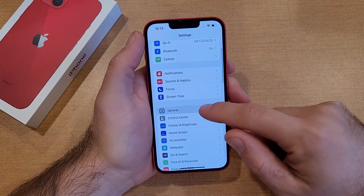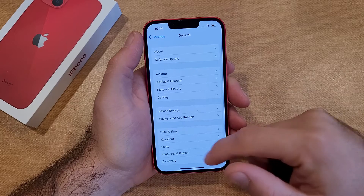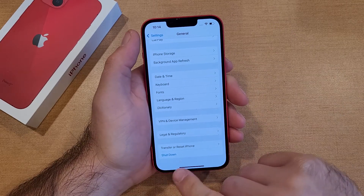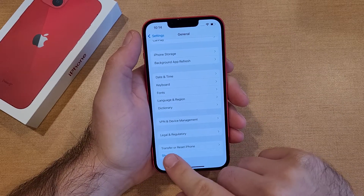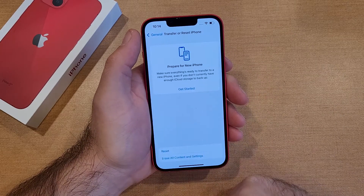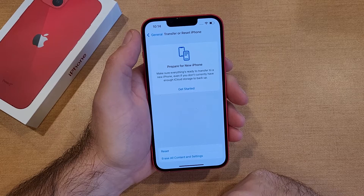So what you want to do is start off by going into General. Scroll down to the bottom and it's going to say Transfer or Reset iPhone. We're going to go ahead and select that.